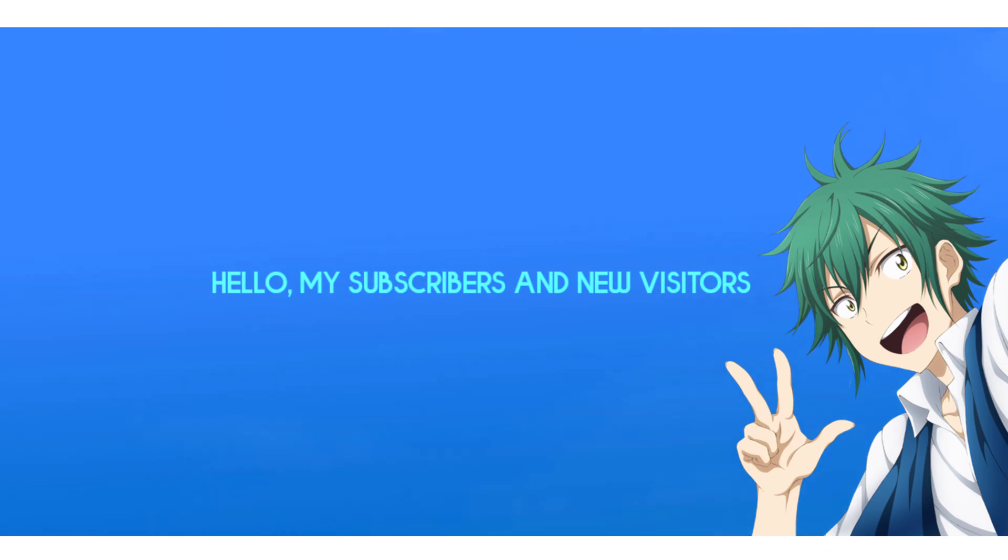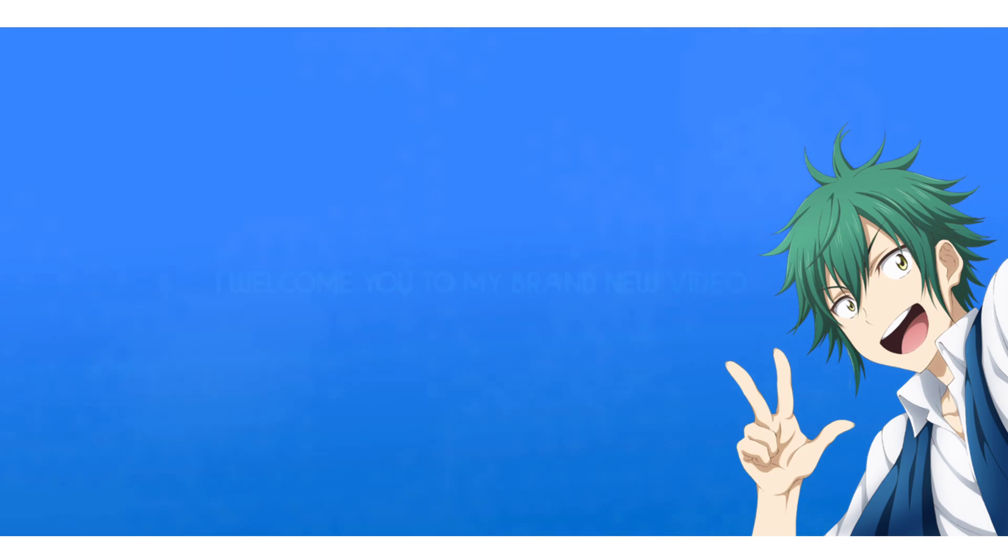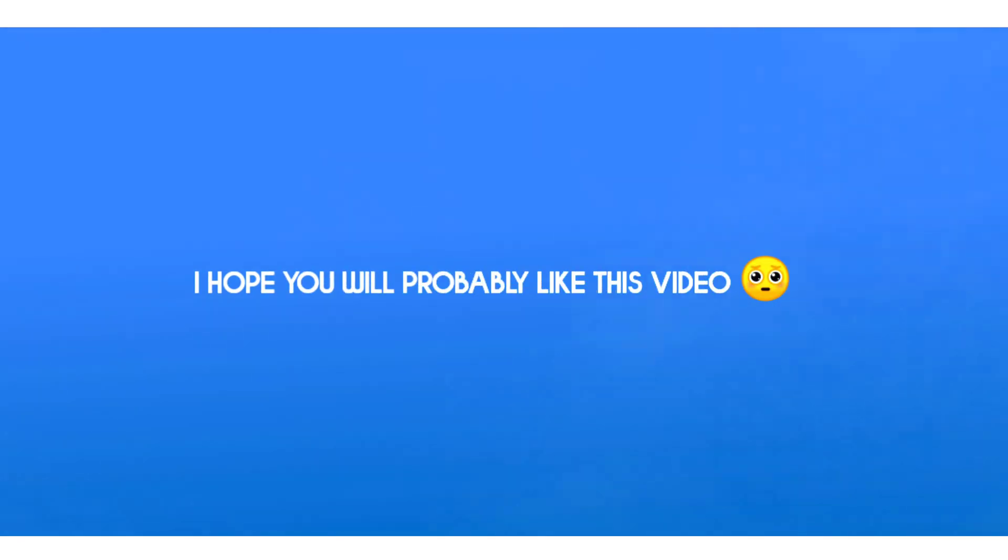Hello my subscribers and new visitors, I welcome you to my brand new video. I hope you will like this video because I put my soul in making it.